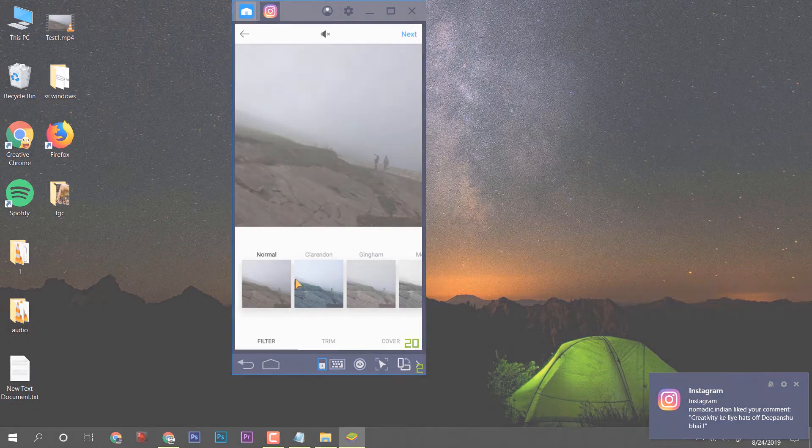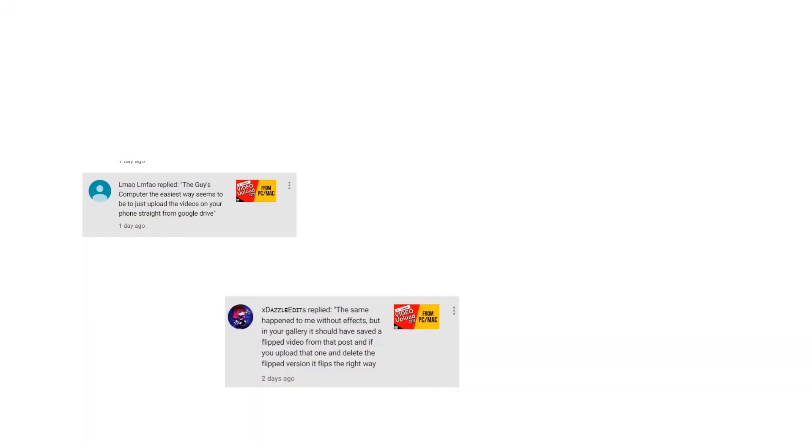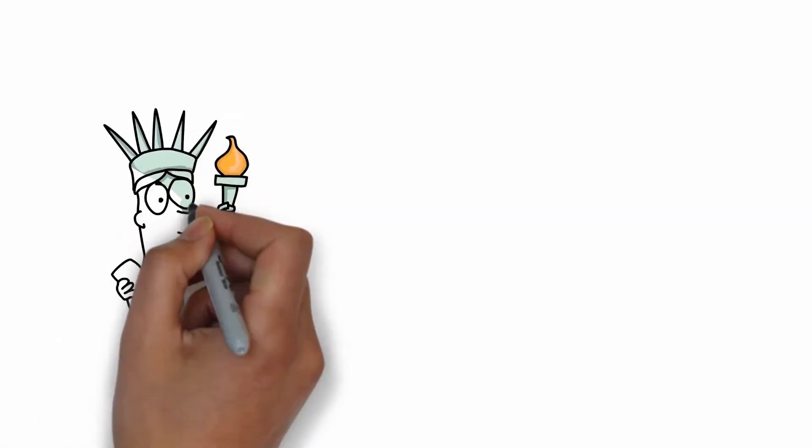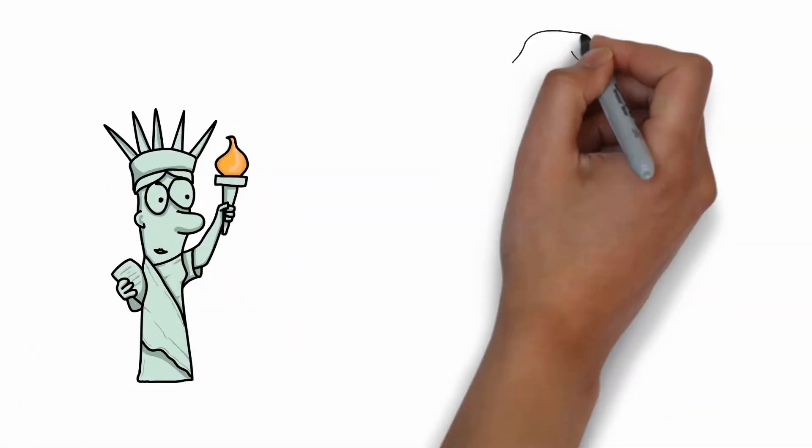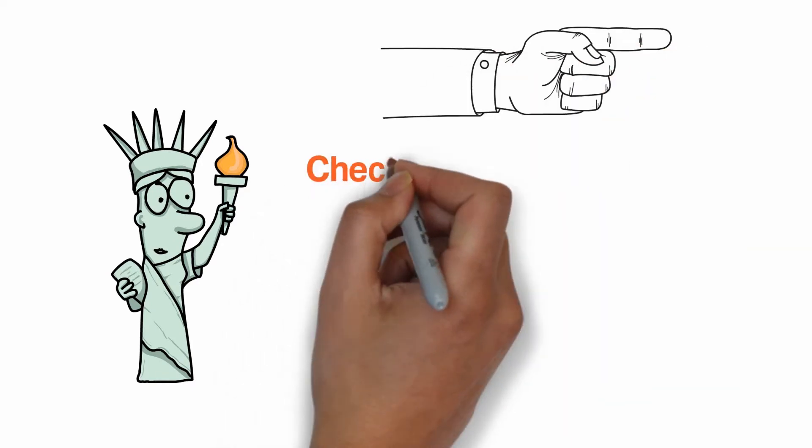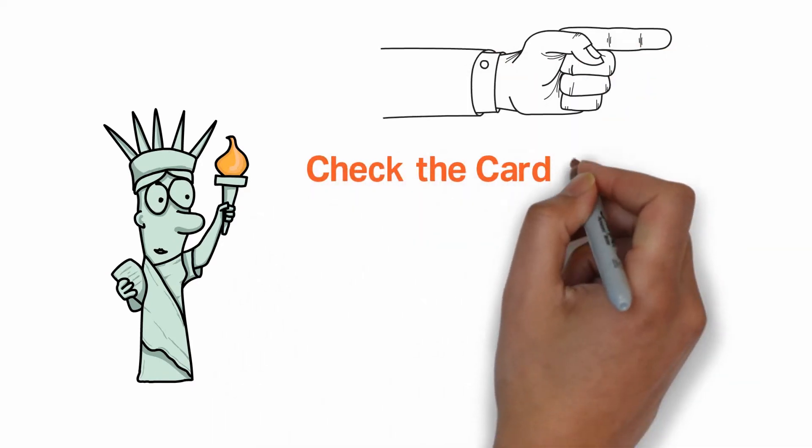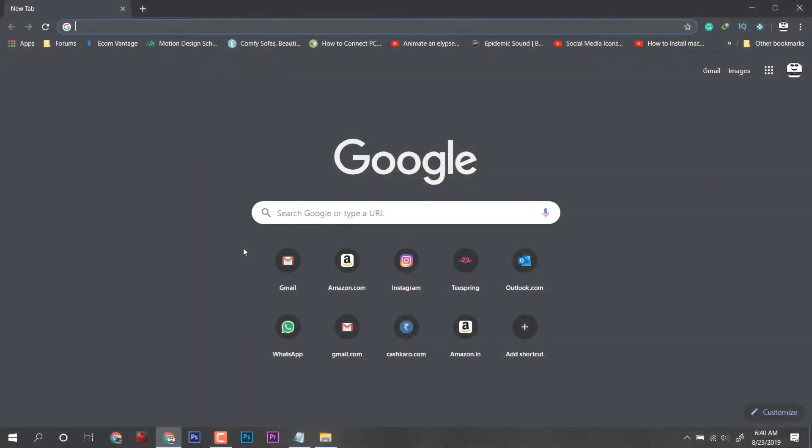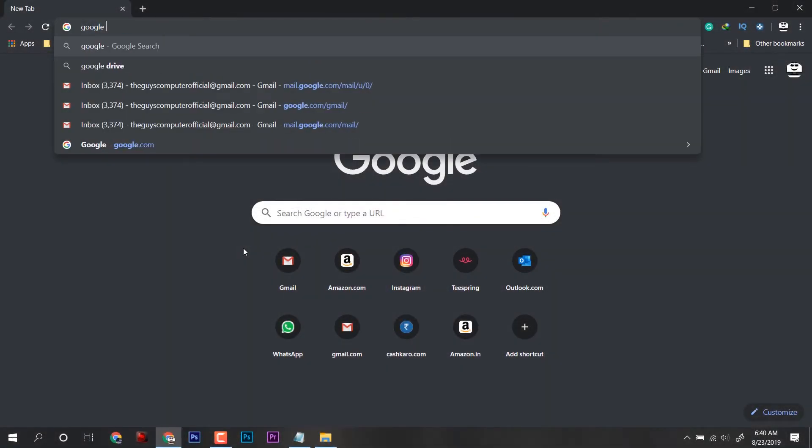If you are new here you can check that old video from the card above. So here to upload videos to Instagram we will be using a computer and a phone with Google Drive installed. Now let's jump on to the Google Chrome and open Google Drive.